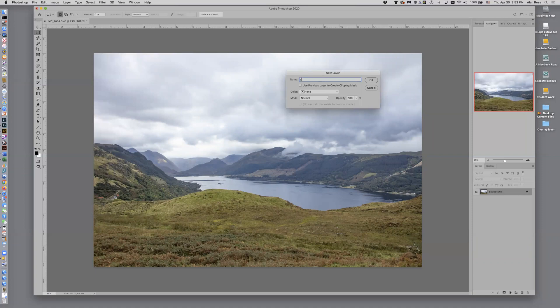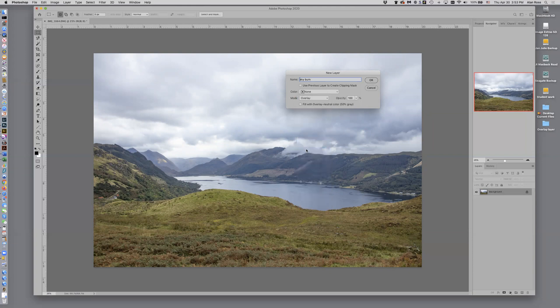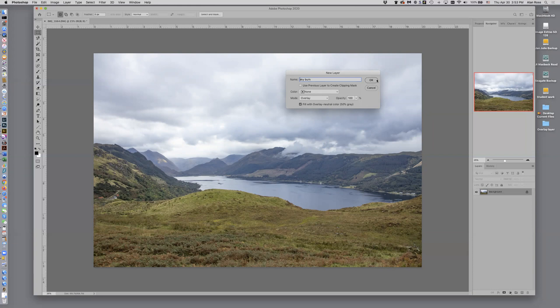So I'm going to call this Skyburn and I'm going to come down in the mode. I'm going to drag down and I'm going to call it overlay. And when I do that, it gives me the option to fill with overlay, the overlay with a neutral color 50% gray and I'm going to do that. So click that, click OK.